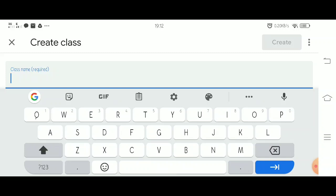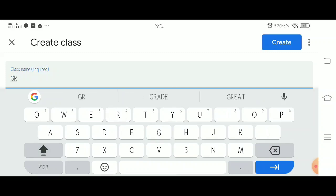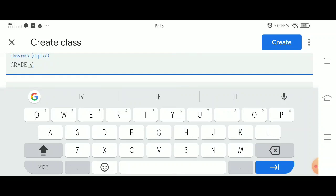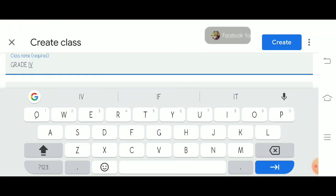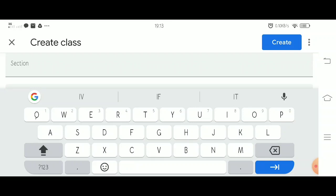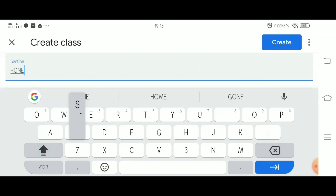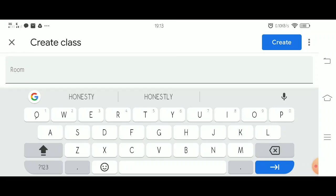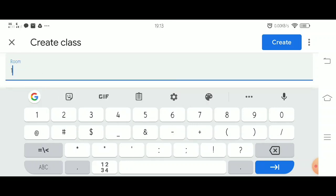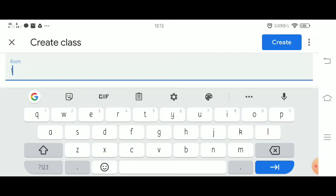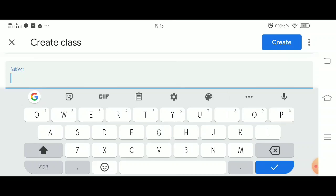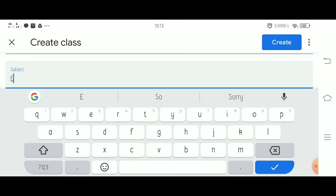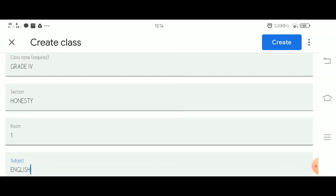So now, let's create a class. We have to type the class name, then type the class section. You may also type the room number and the subject. Once you've already filled in the form, click Create.